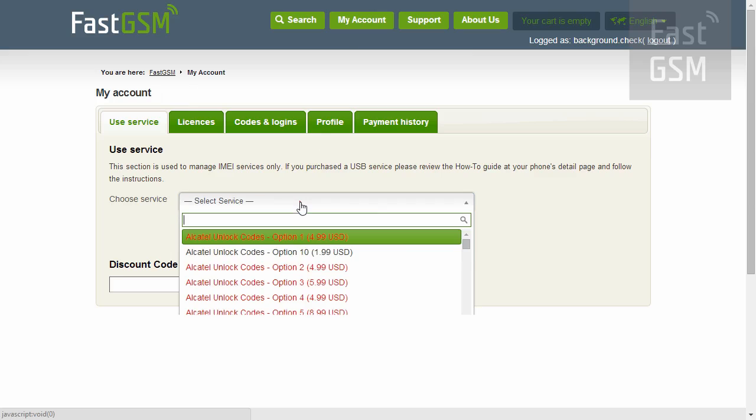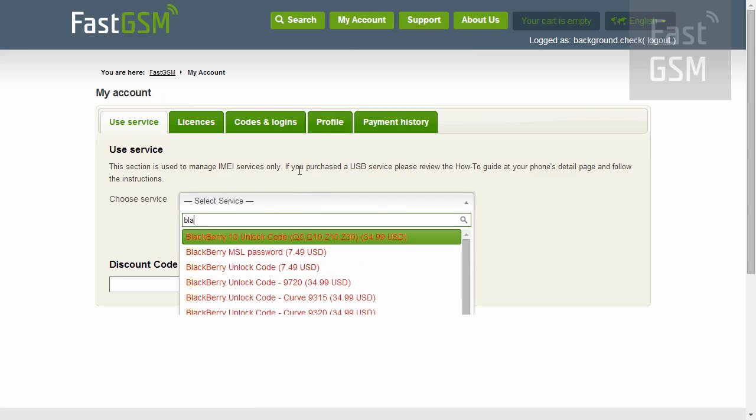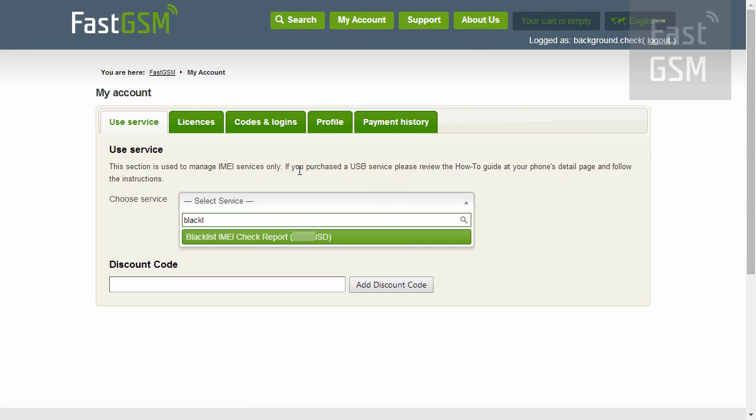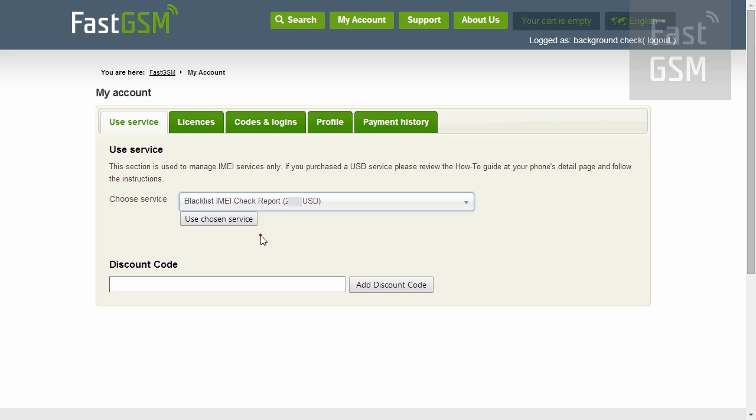After you purchase the service, go to my account at FastGSM.com. Select blacklist service and hit the use service button.